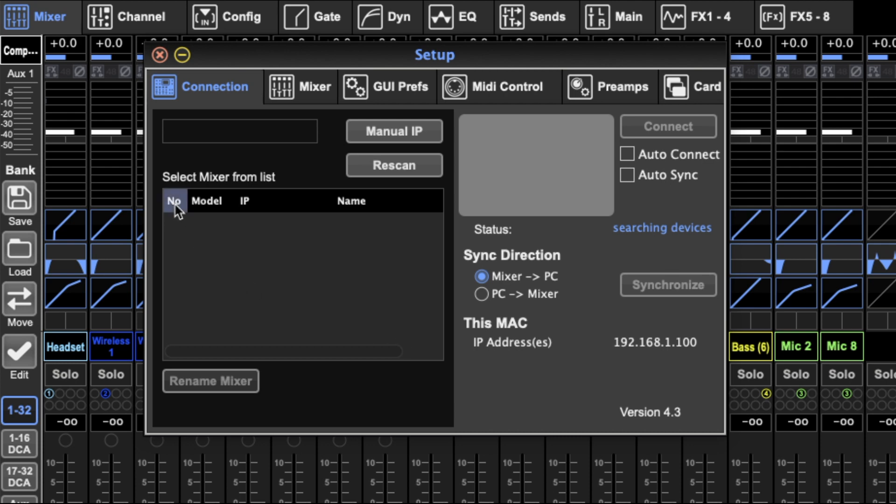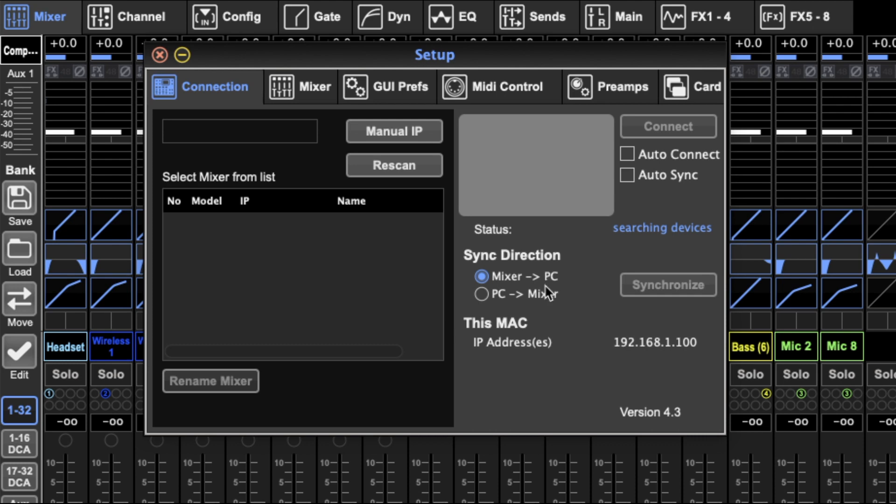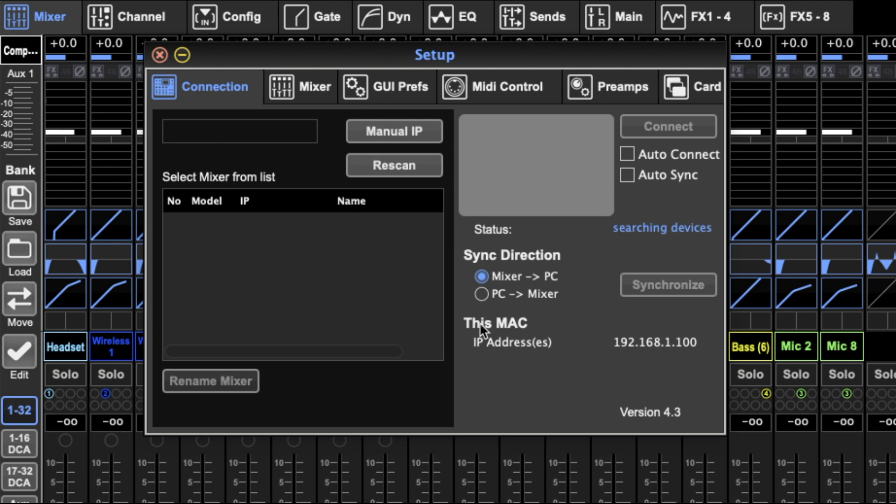This will read out with model, whether it's an X32 or an M32, a rack or compact or whatever. It's IP address and the name it currently has which you can put in on the mixer itself or from here. Over here you've got your connection button and then you can set it to auto connect or auto sync. Here you can set synchronization direction. So if you want to take the mixer settings and put them onto your PC or take the settings you've just applied to your PC and load them onto the mixer, you can go either way. It just applies to the current settings, doesn't get rid of any scenes or any non-scene related settings. And then you've got the IP address of this computer, this Mac, and the version of the software of the M32 edit that I'm currently running.